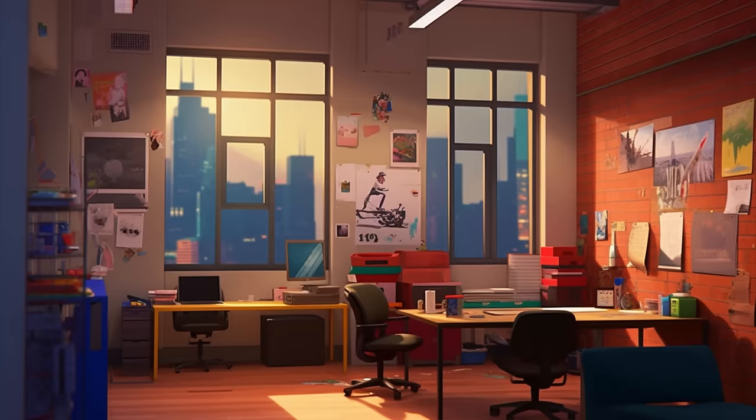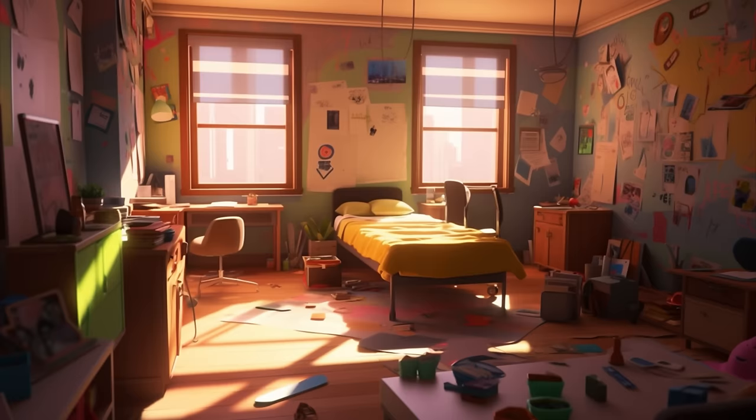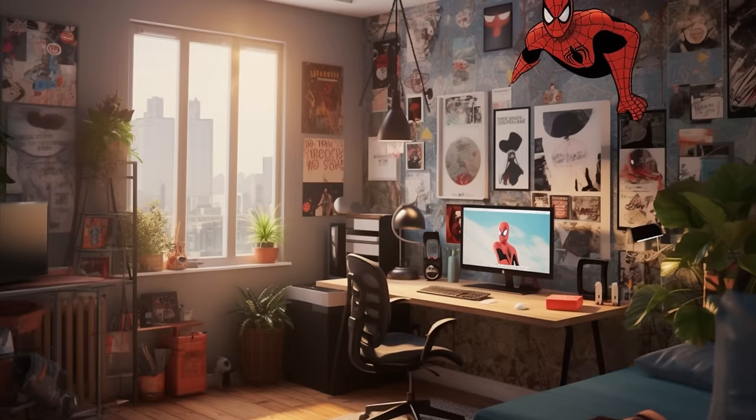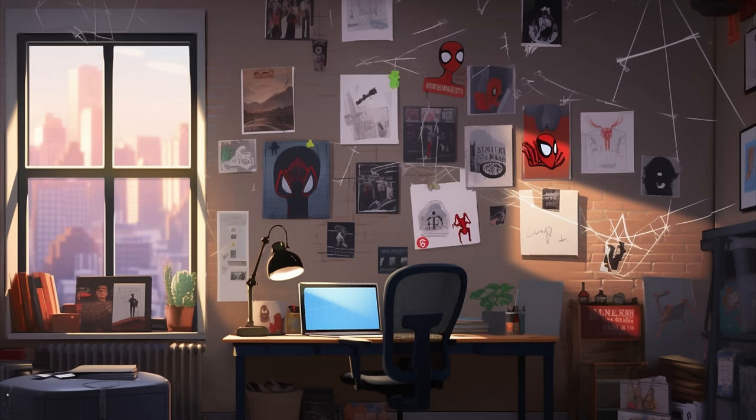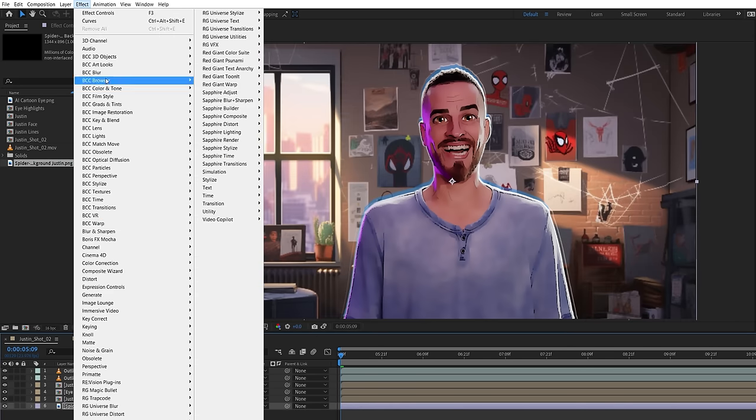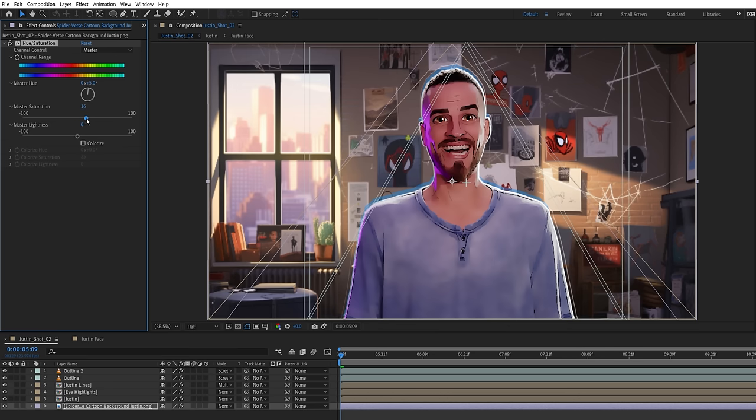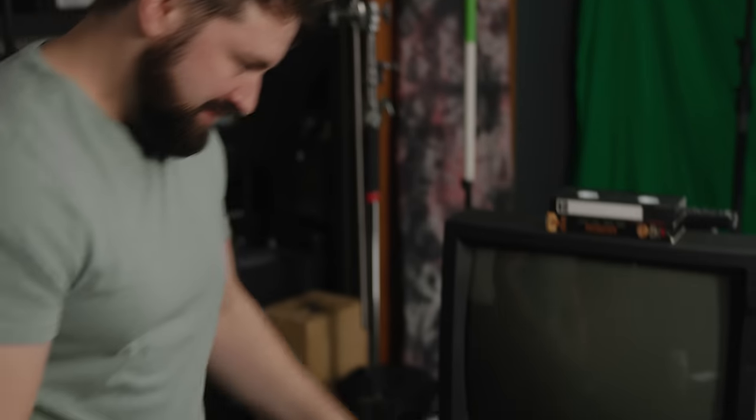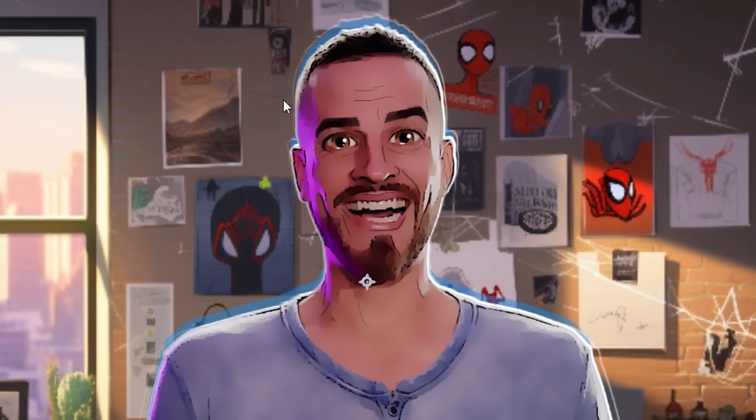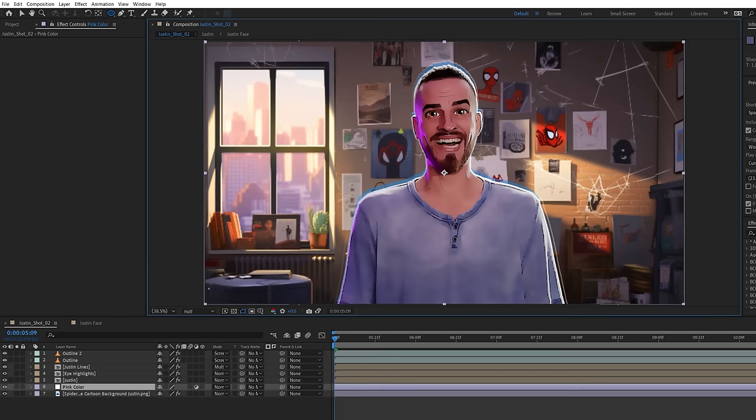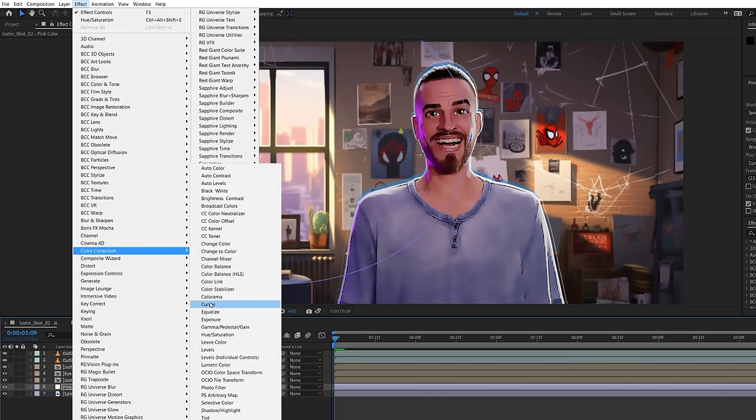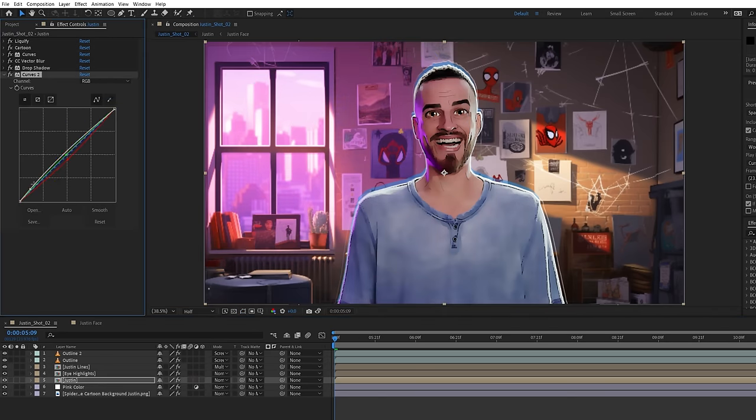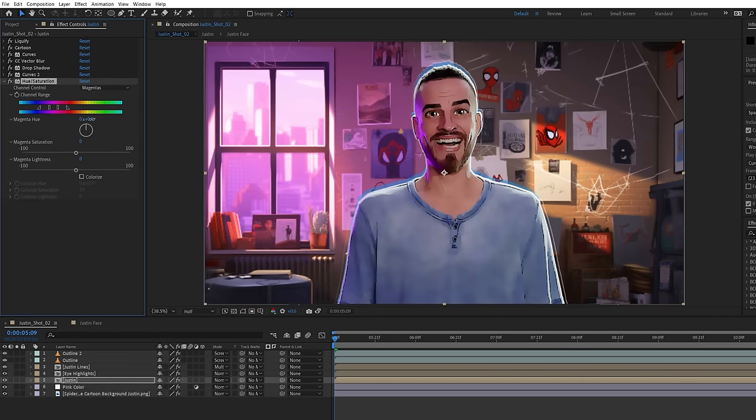For the background, we again used Mid Journey, generating iterations of an office room in an animated background style. Giving us a lot of great results, but we finally settled on this one for Justin's shot and this for Josh's. Dropping the image to the bottom of our comp, we'll scale it to fill the frame and use a hue and saturation effect to shift the hue and boost the saturation. To match the pinkish purple light we have on the side of Justin, we're going to create a new adjustment layer and mask this area around the window. Increasing the feather and adding a curves effect to push it closer toward the pinkish color. On Justin's comp layer, we're going to use a new curves effect to closer match our background and a hue and saturation to add more color and shift the magenta light to a pinker hue.